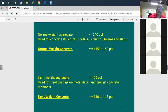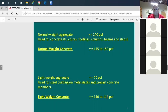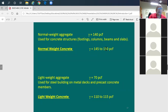Lightweight aggregate has a unit weight of about 70 pounds per cubic foot. When used in the concrete mix, this results in lightweight concrete with a unit weight of 110 to 115 PCF — significantly lighter than the 150 PCF of normal weight concrete, which makes a big difference in structural loads.